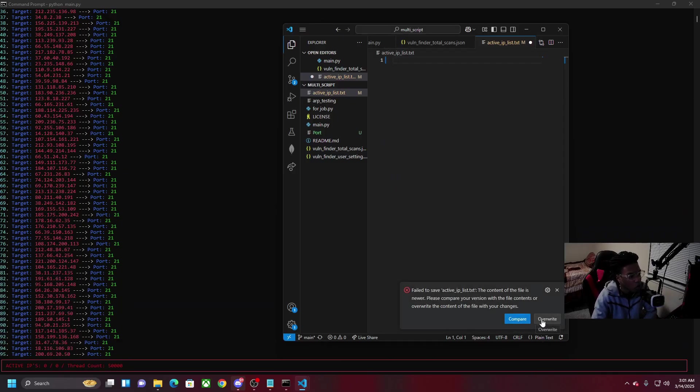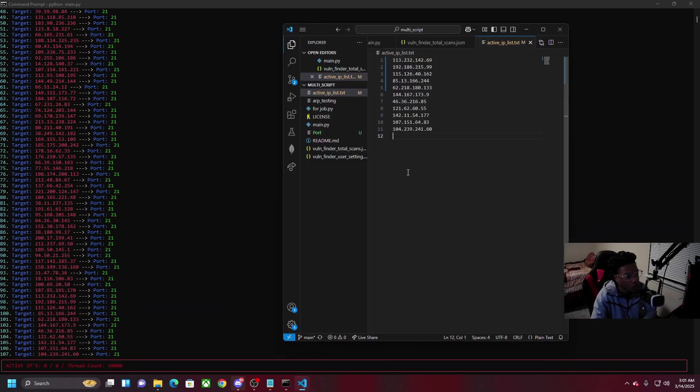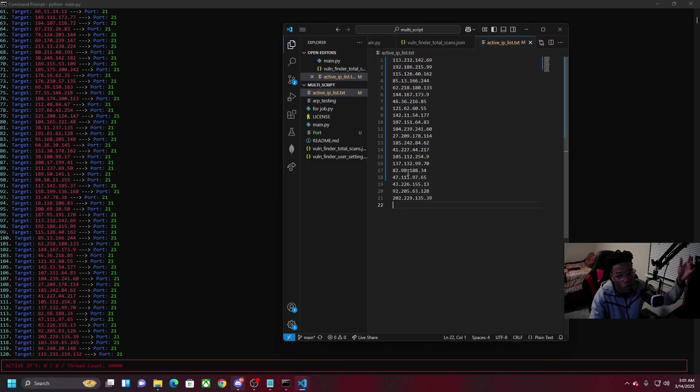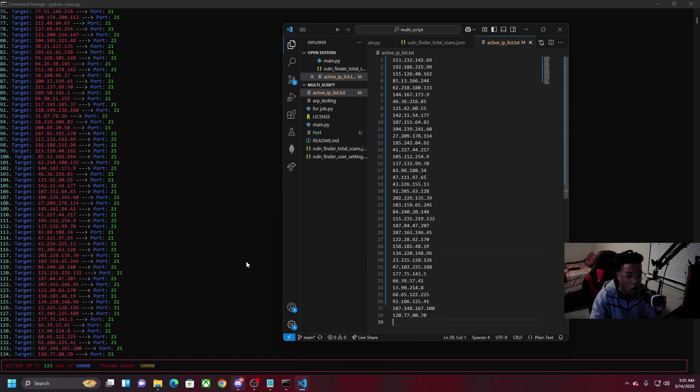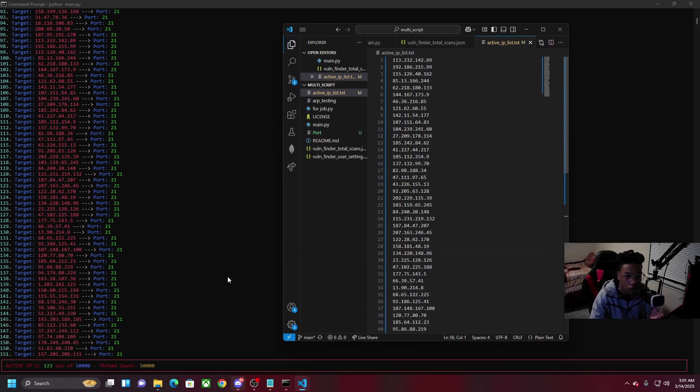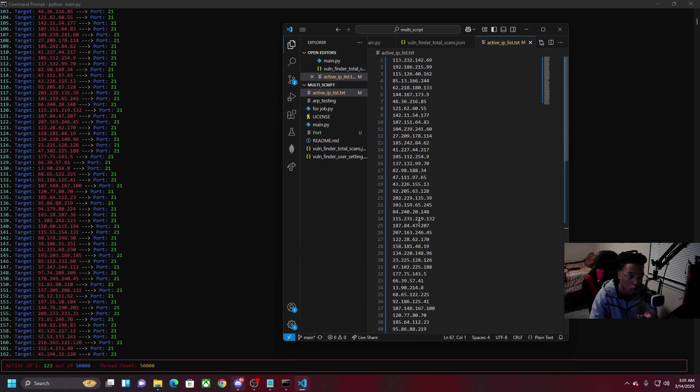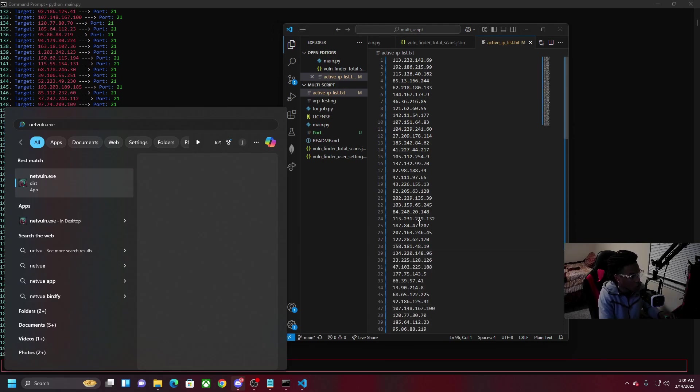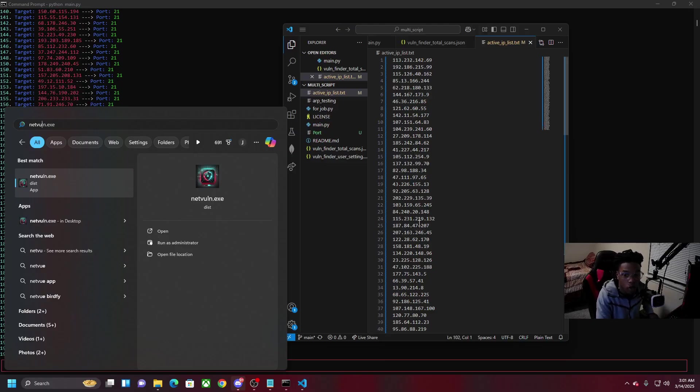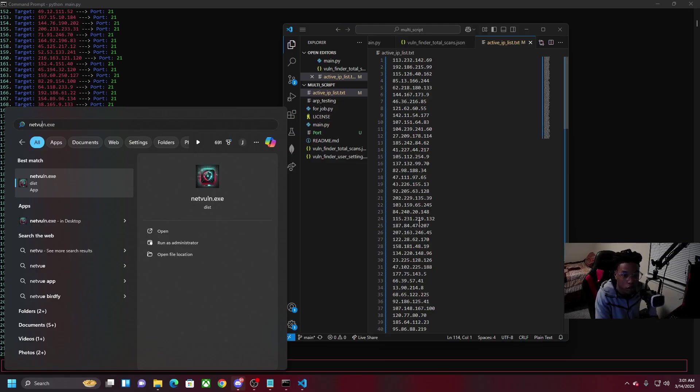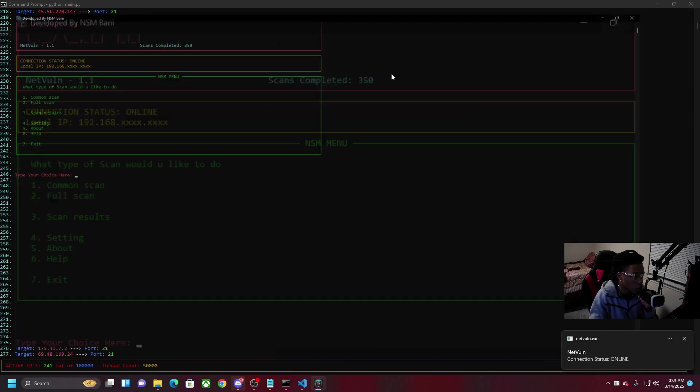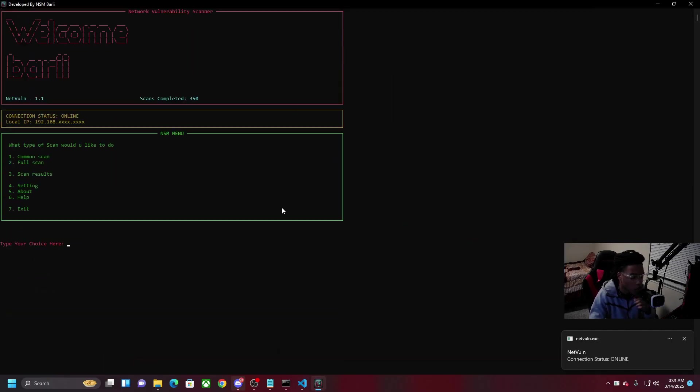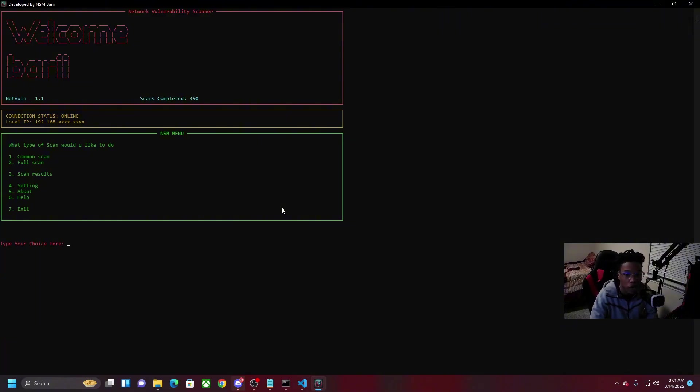As you can see here, it'll delete all the IPs and overwrite and it's all being printed right here on the text file. Now these are all active IP connections. If you guys don't believe me, we're gonna load up one of my other programs.